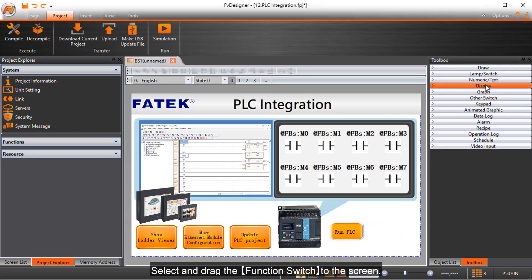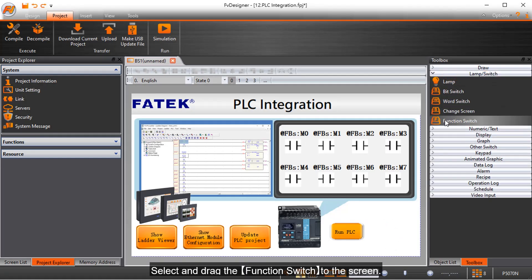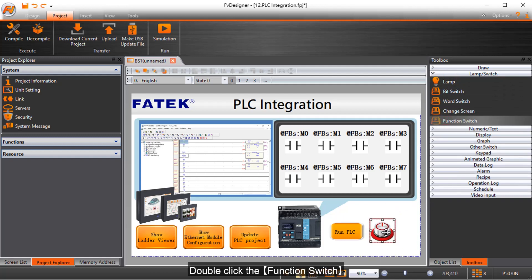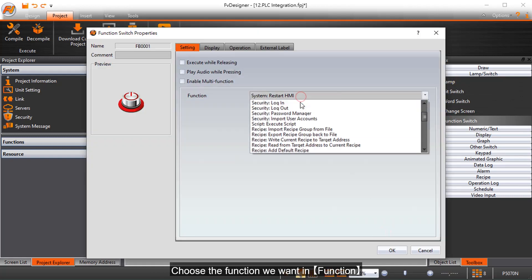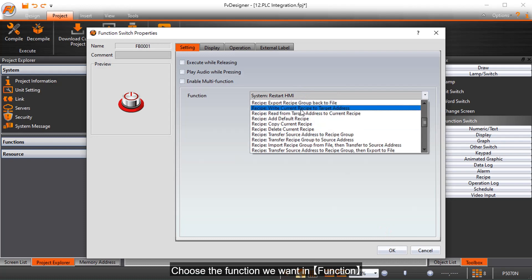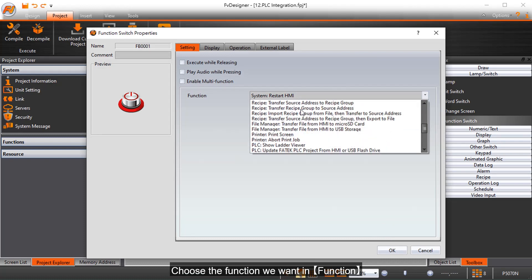Select and drag the function switch to the screen. Double click the function switch and choose the function we want in the function menu.